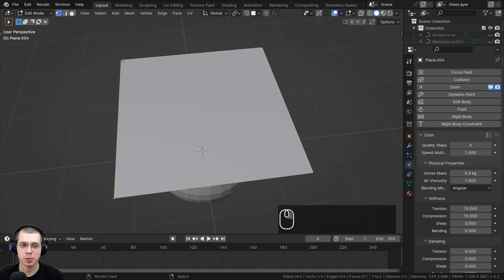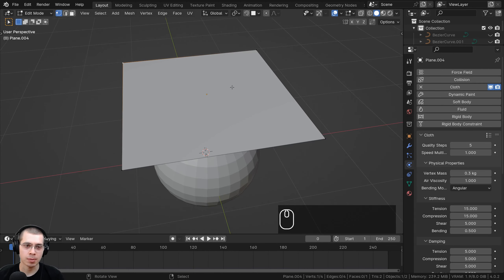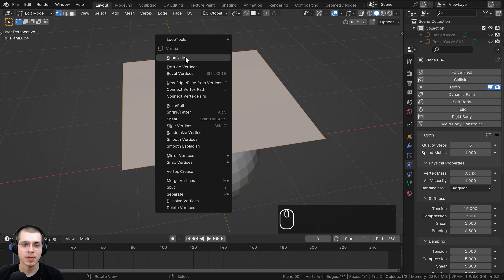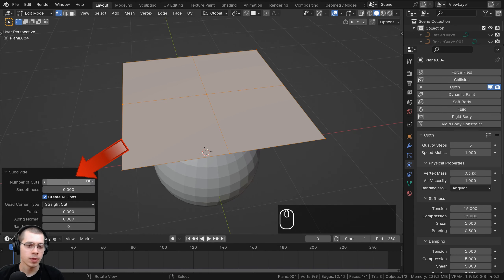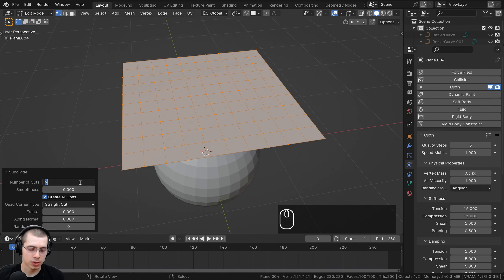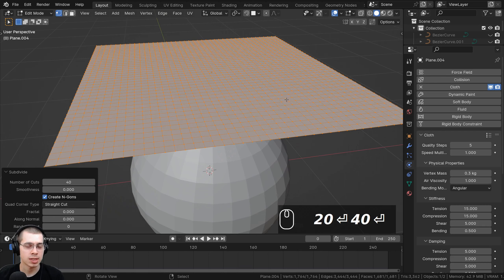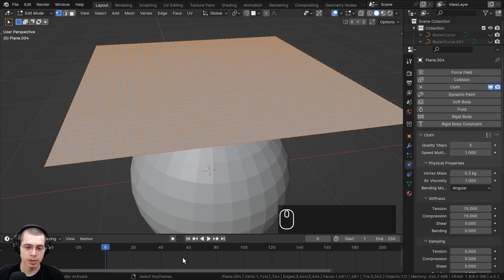There's another problem: the cloth isn't draping down because cloth physics uses the mesh geometry to add detail. Go into edit mode and you can see this object only has four vertices, so we need to subdivide it. Go into edit mode with Tab, press A to select everything, then right-click to bring up the object context menu and click Subdivide. After subdividing, click the subdivide option that appears and choose the number of cuts — I'll turn it up to 40. Higher detail means a more detailed cloth simulation, but it may be slower.